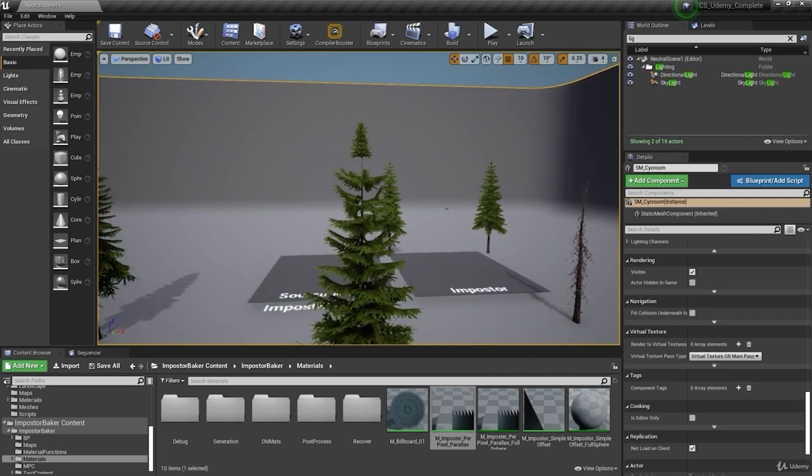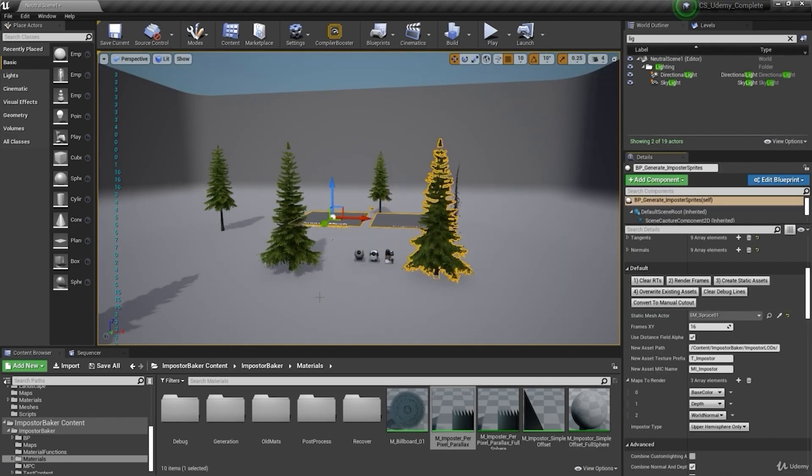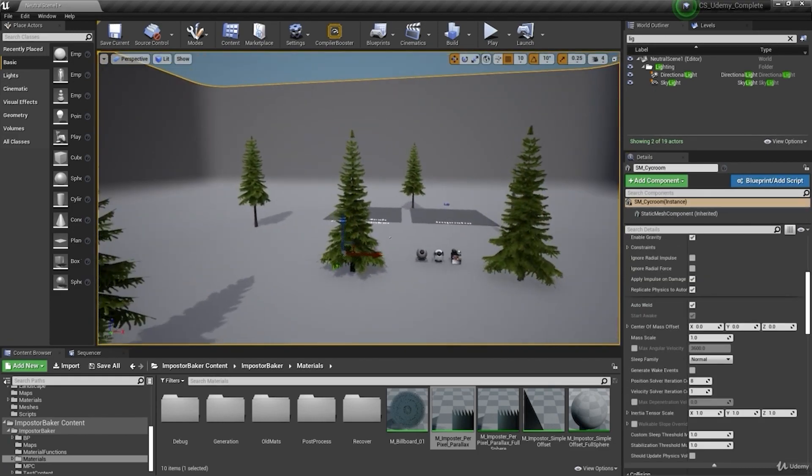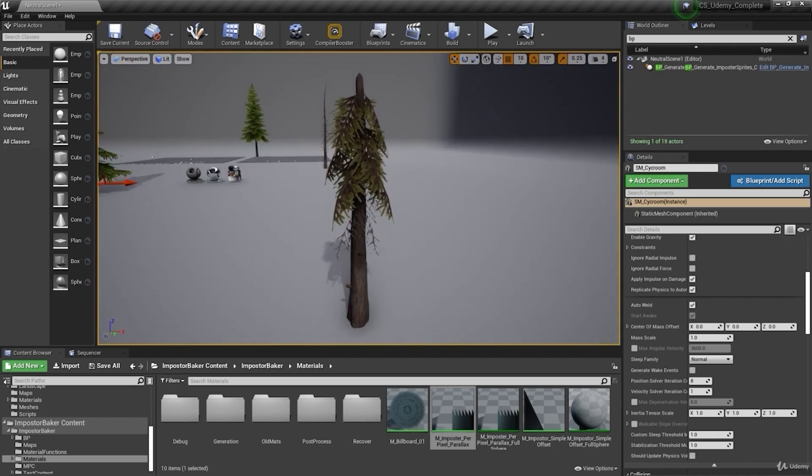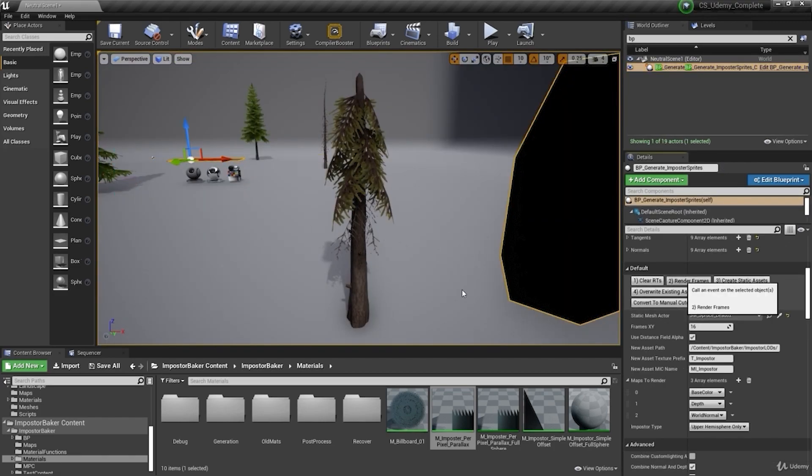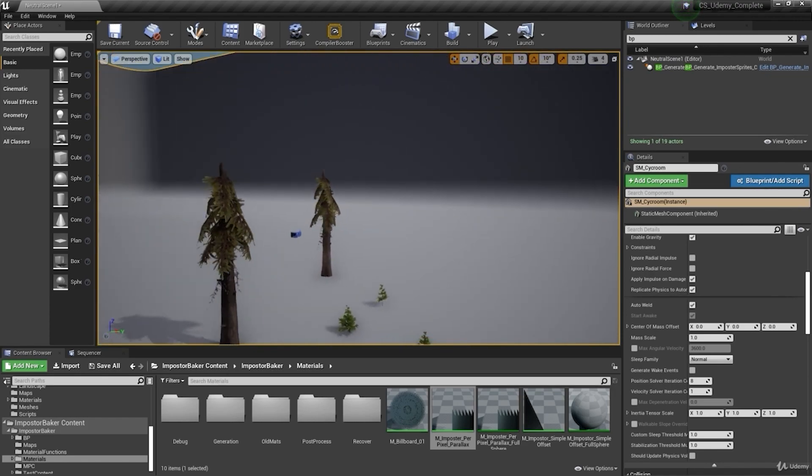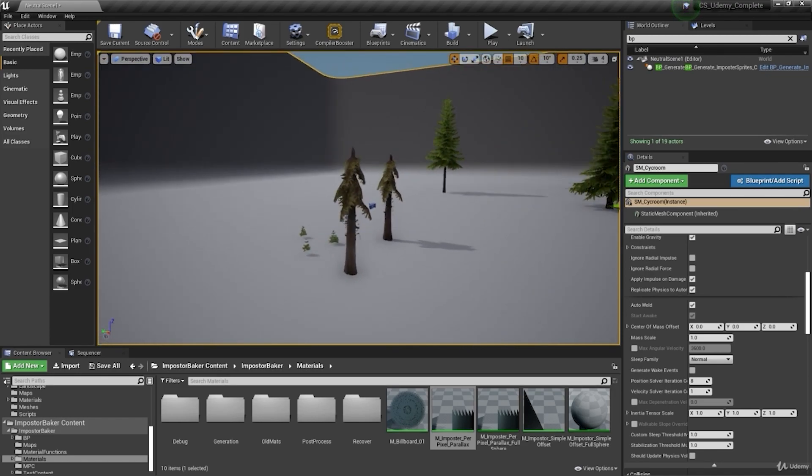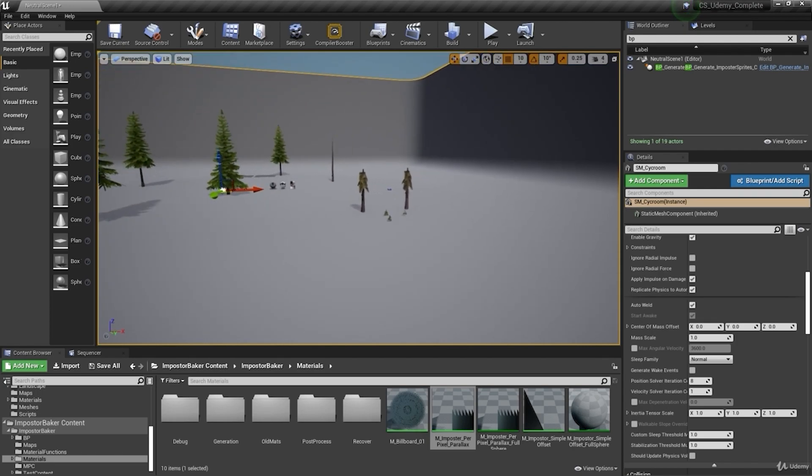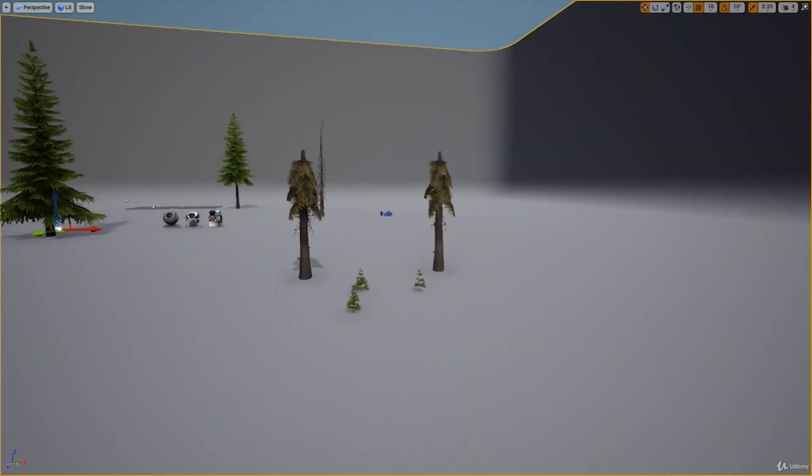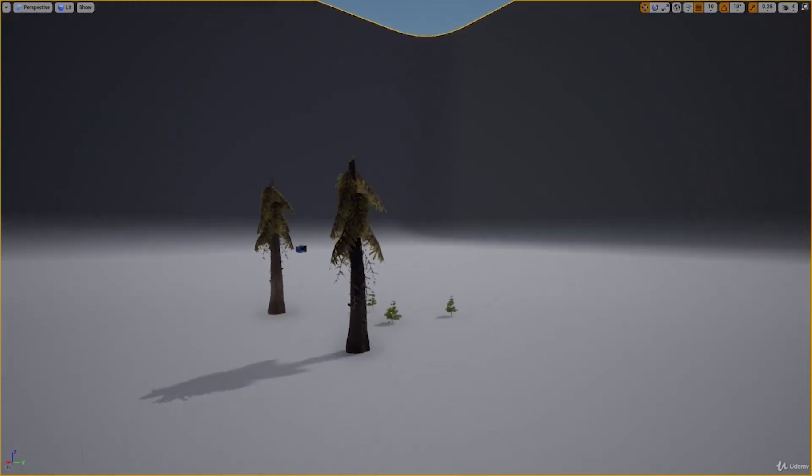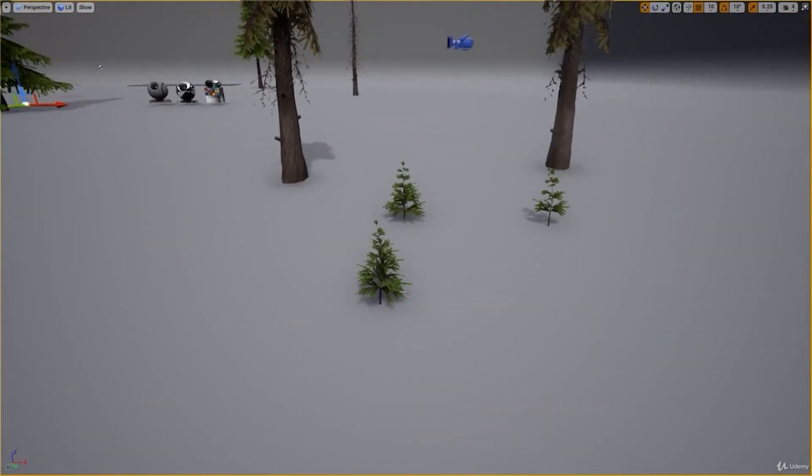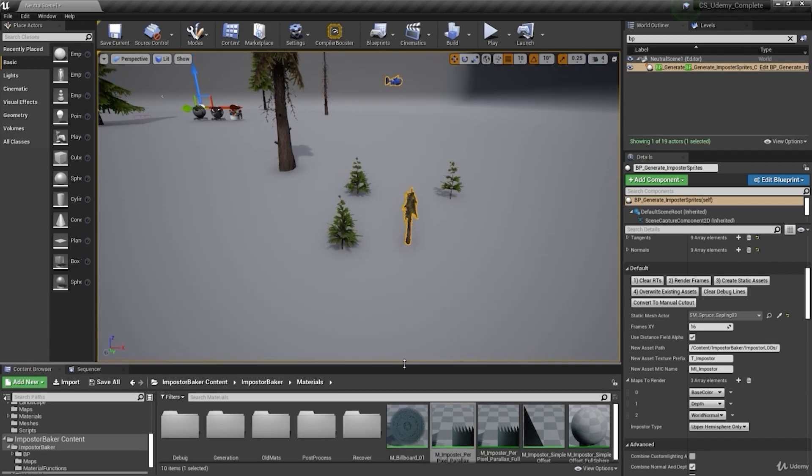Right now we have the imposter of the Quixel. So the Quixel, if you download the Unreal Engine trees Quixel, I don't remember, maybe it's Black Alder, the name of the asset, you have the new imposter material.